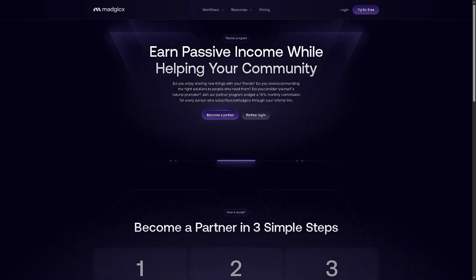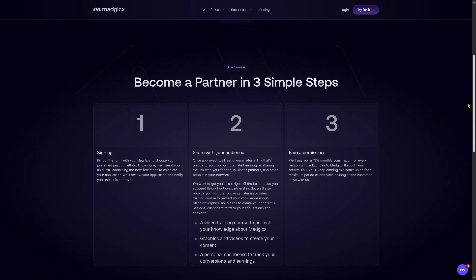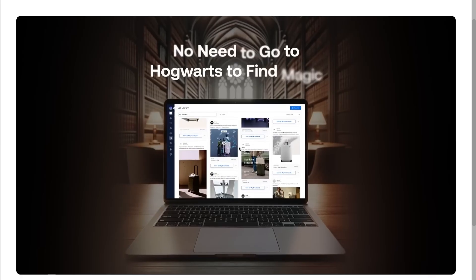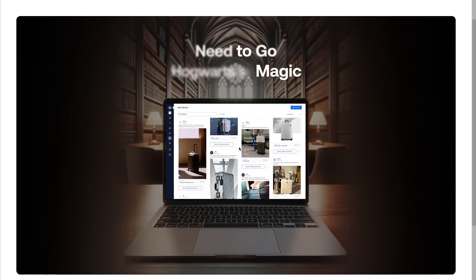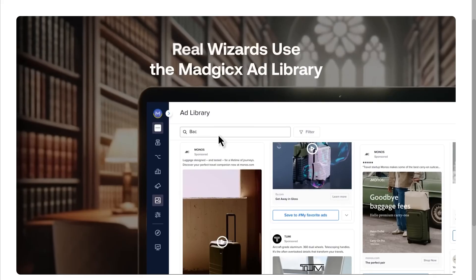Now, how about becoming a partner? If you're interested in collaborating with Magics, you just have to follow these simple steps. Sign up, share with your audience, and of course earn a commission. So that is possible with becoming partners here in Magics. It's a way to expand Magics' outreach through strategic alliances.